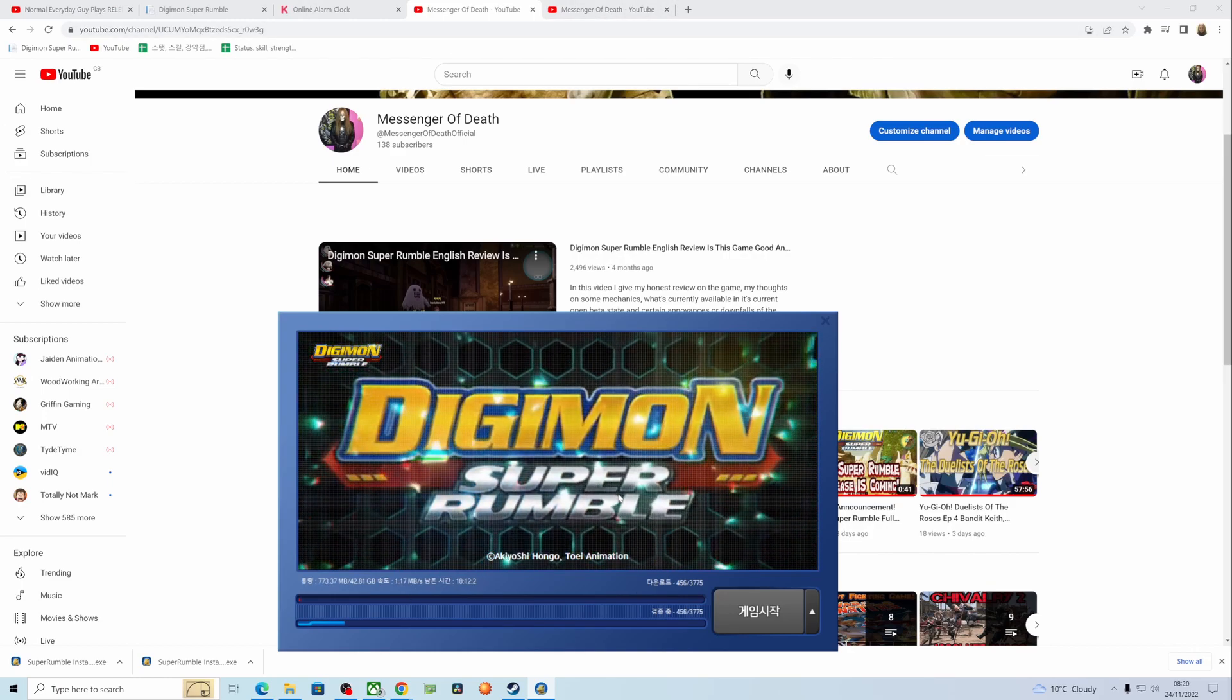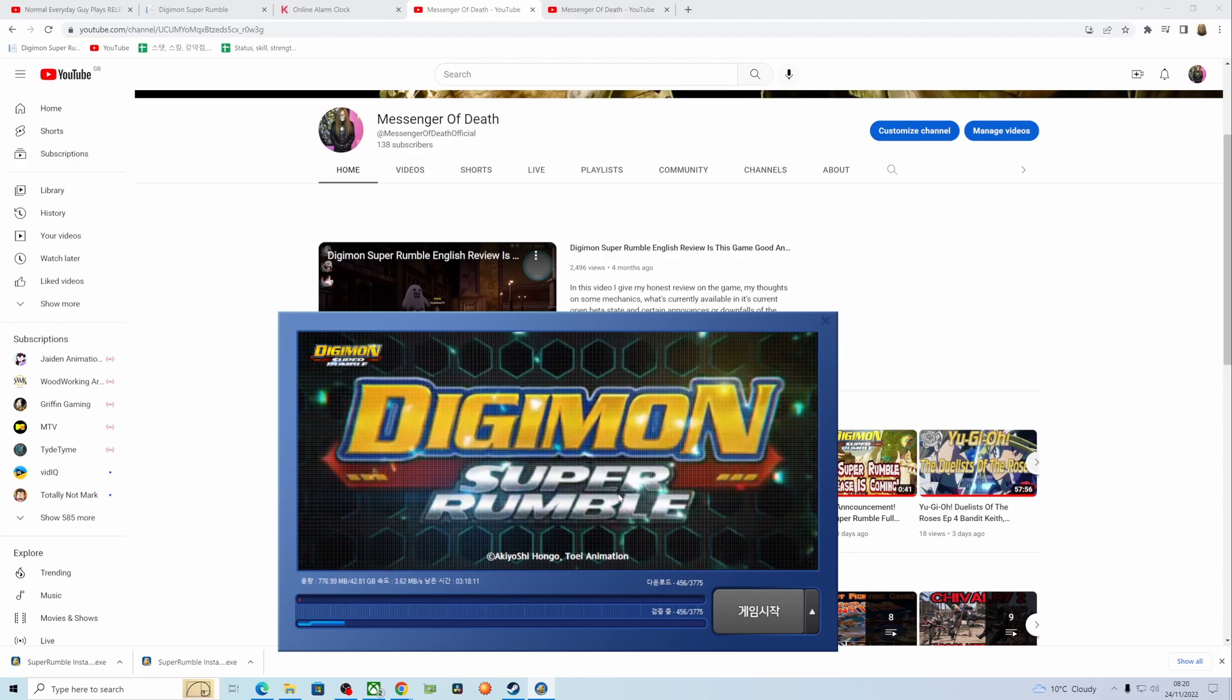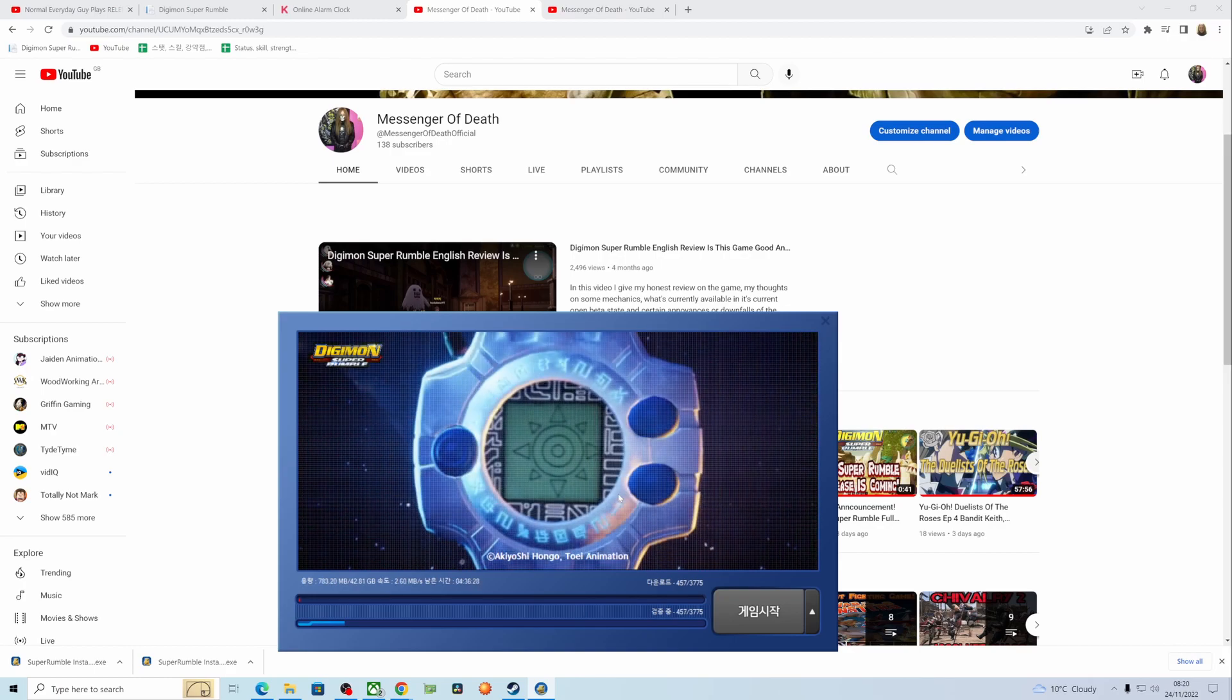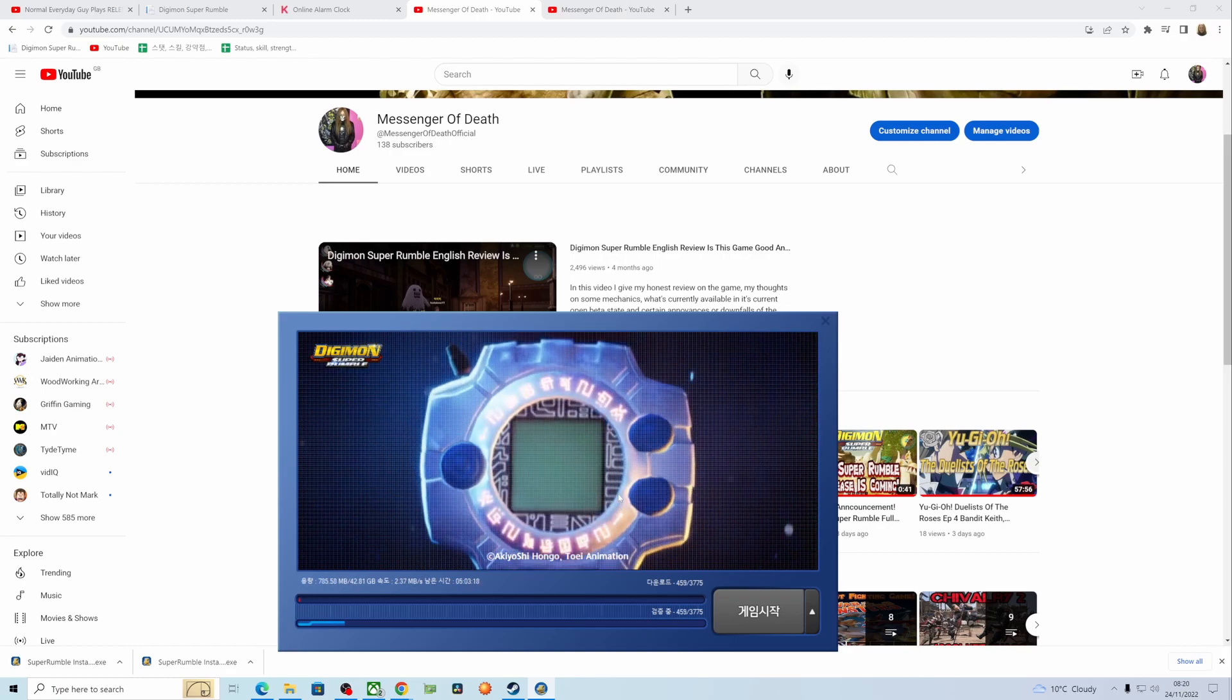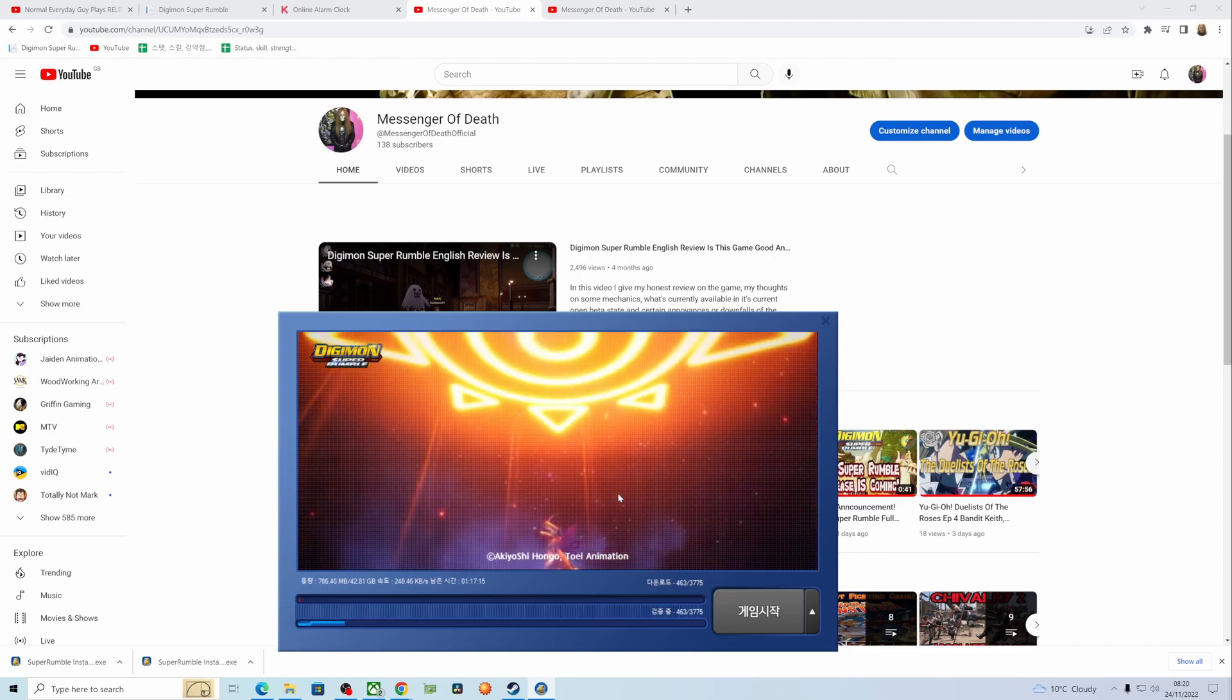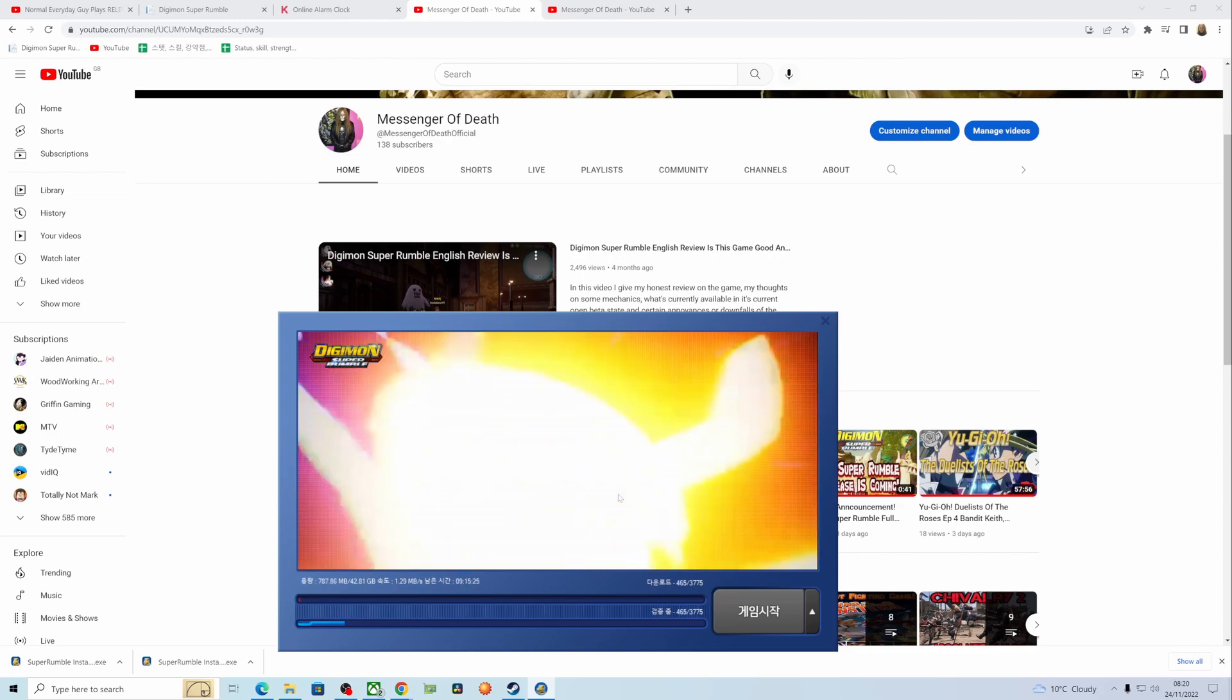So I just thought I'd throw that out there. The original Super Rumble full release is here today and I will be streaming it, so make sure you subscribe and stay tuned. If you get me to 200 subs, I will do a face cam.